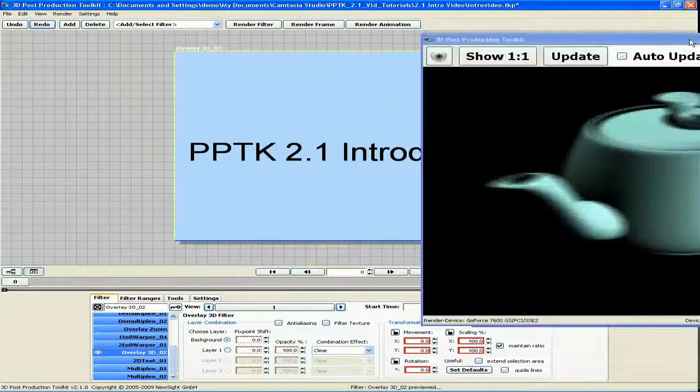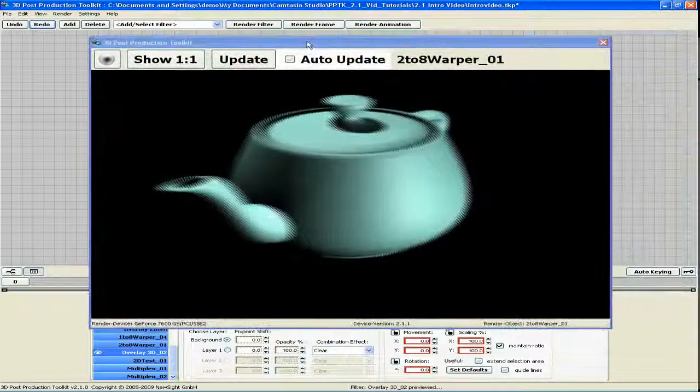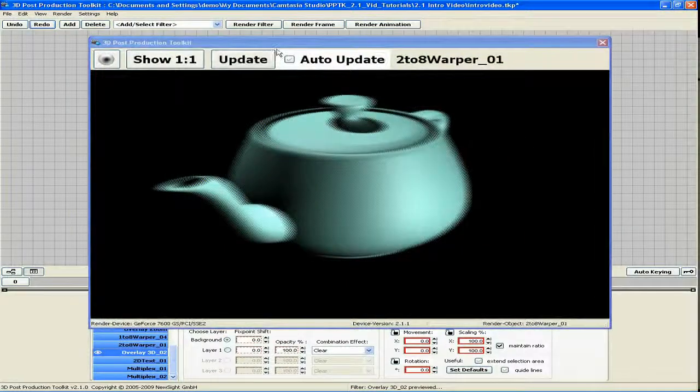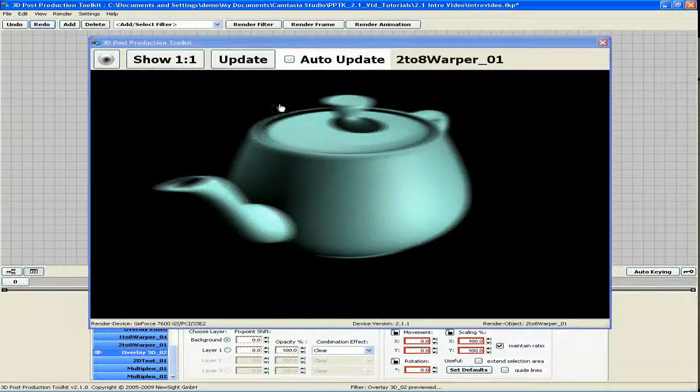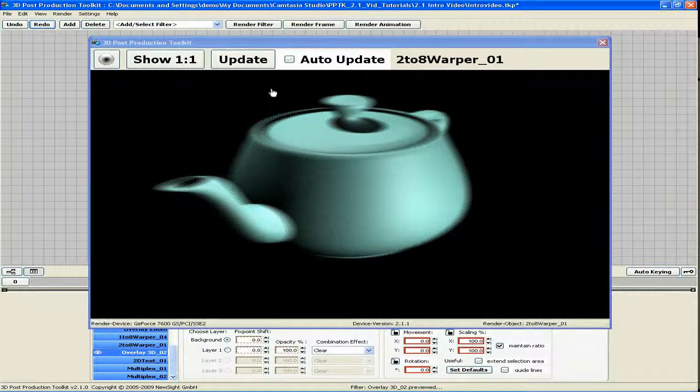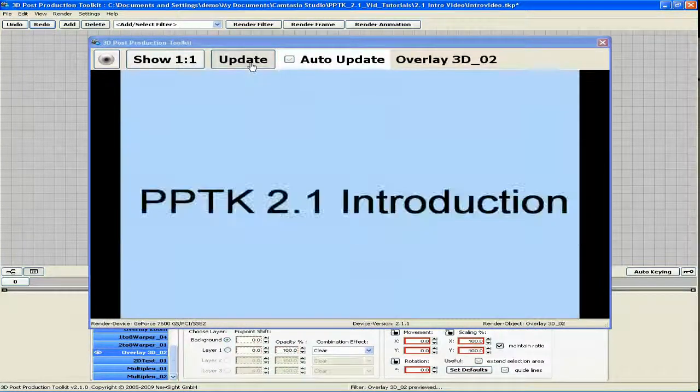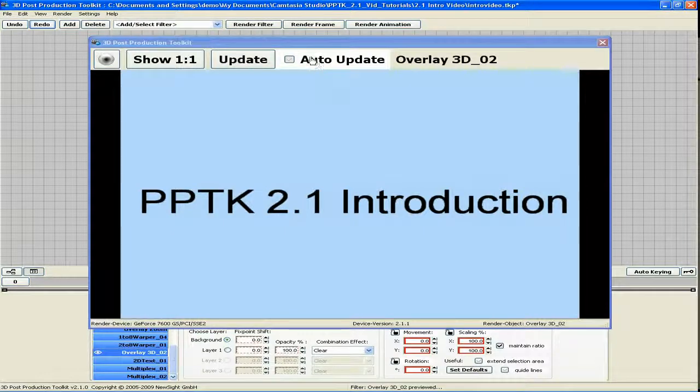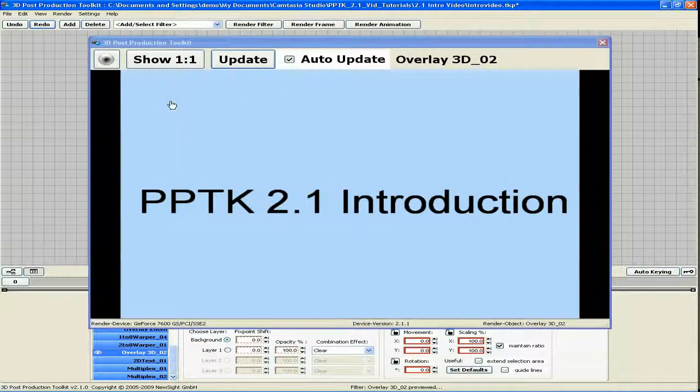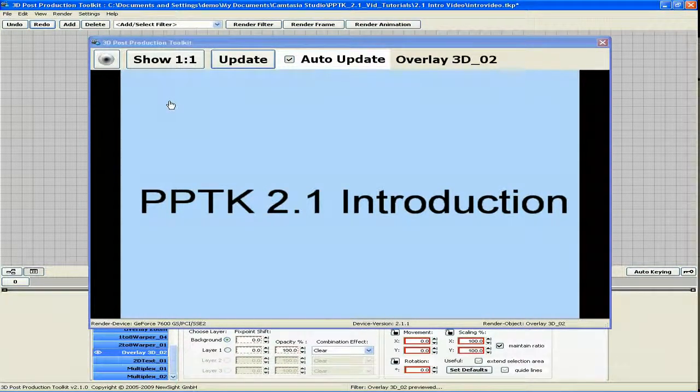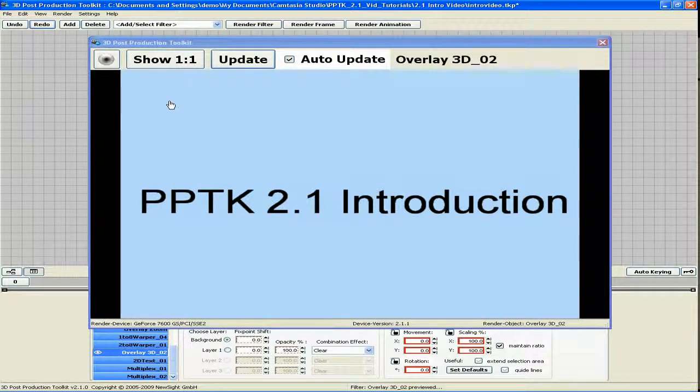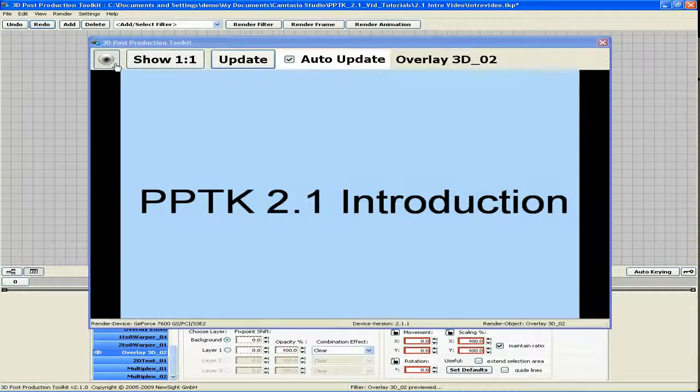The 3D preview window has also been improved. The preview window can now be updated manually or automatically. Furthermore, you have the possibility to lock a filter of your choice to the preview window by clicking a button that looks like an eyeball.